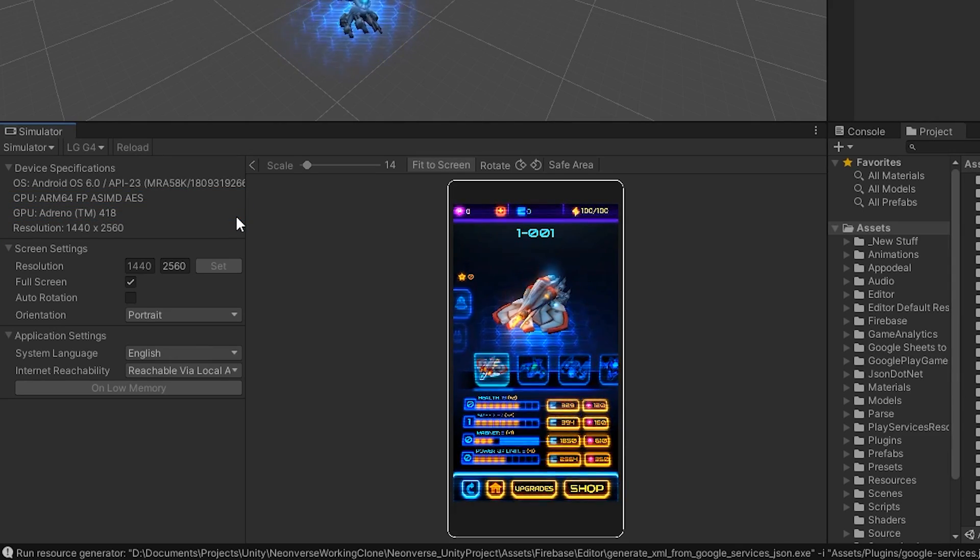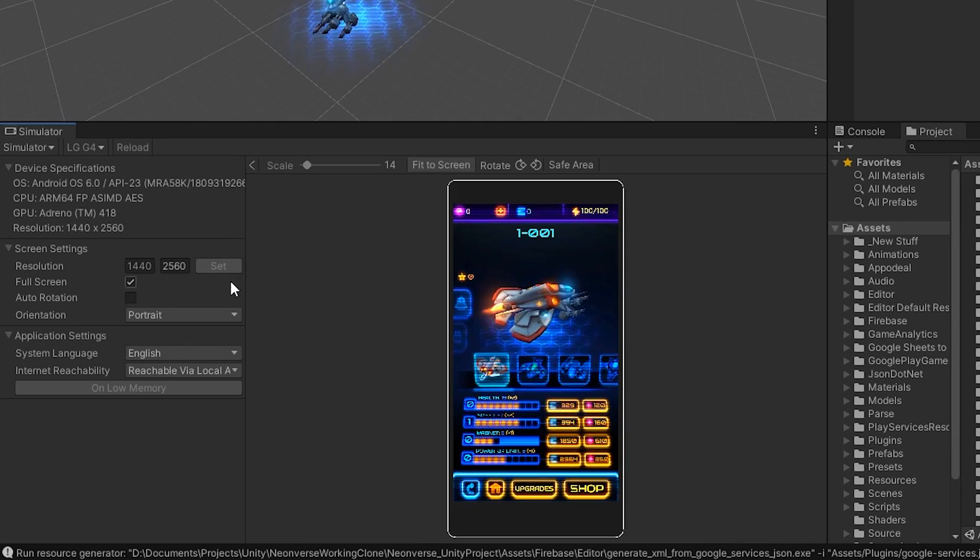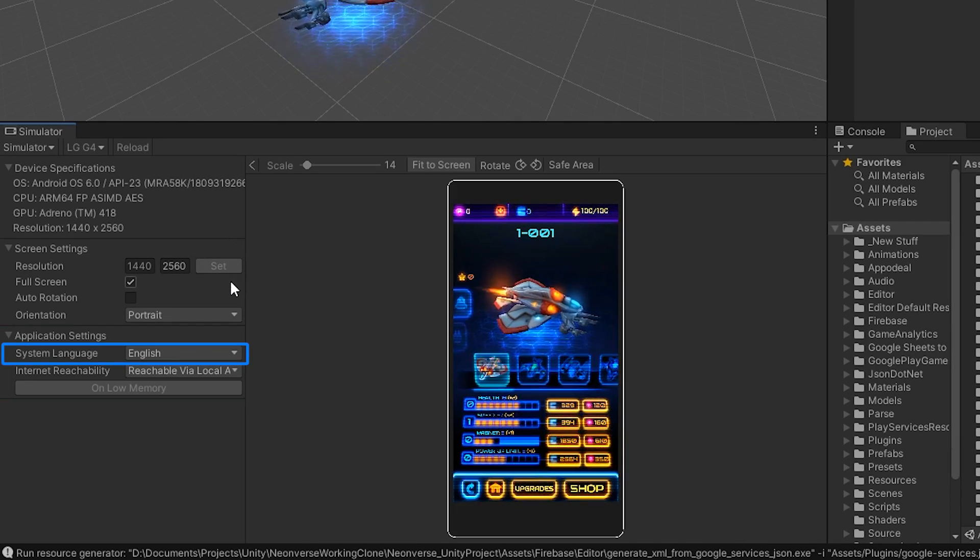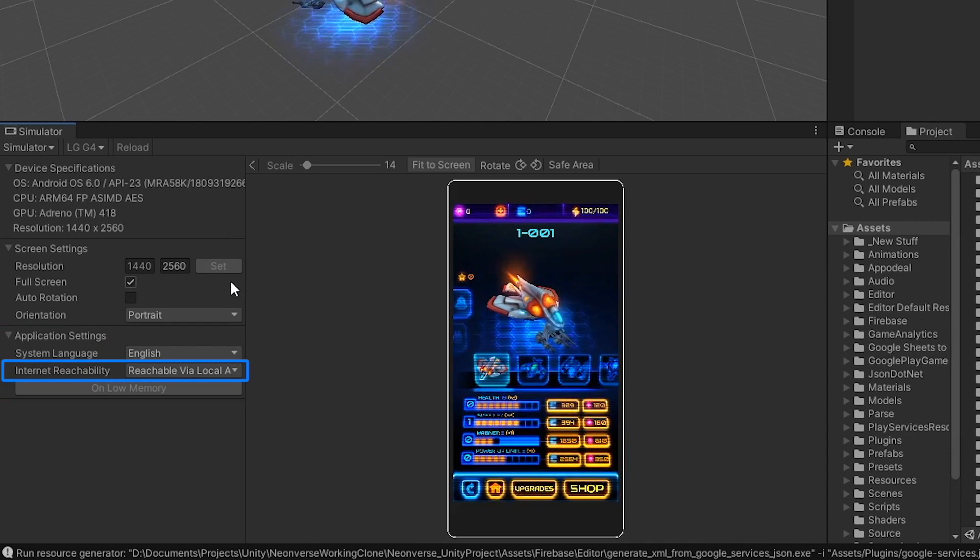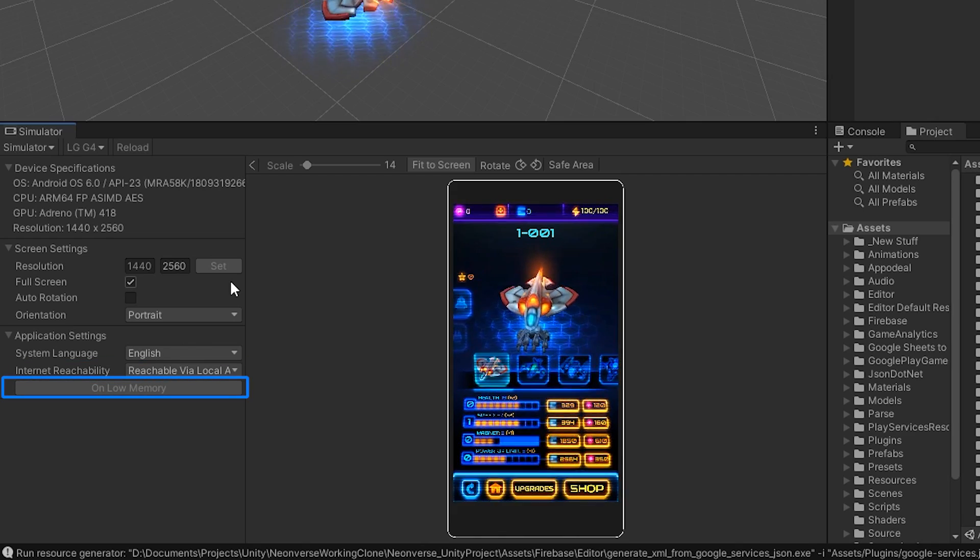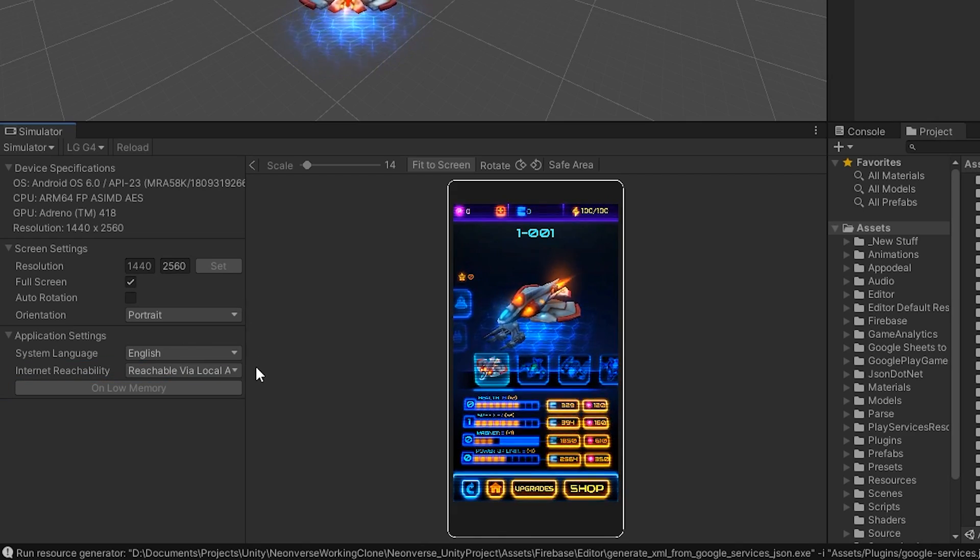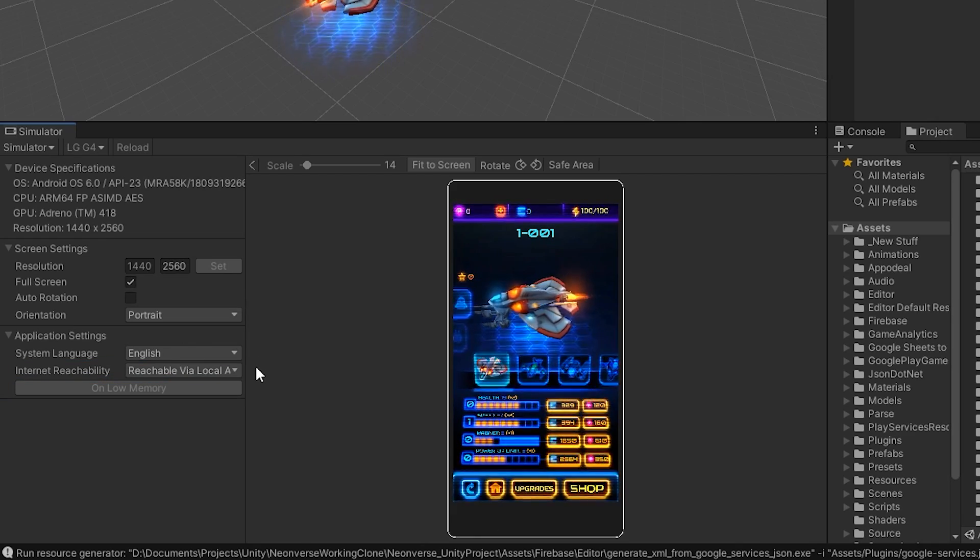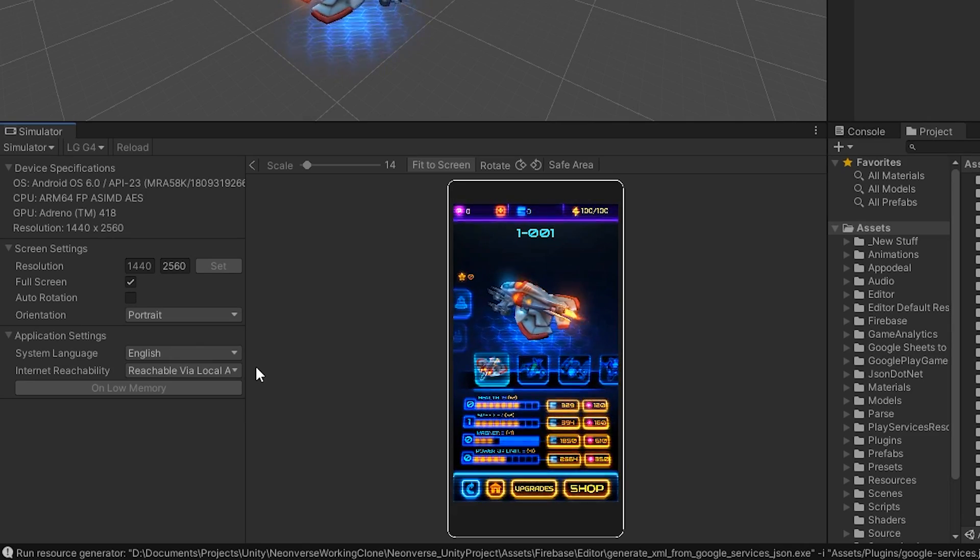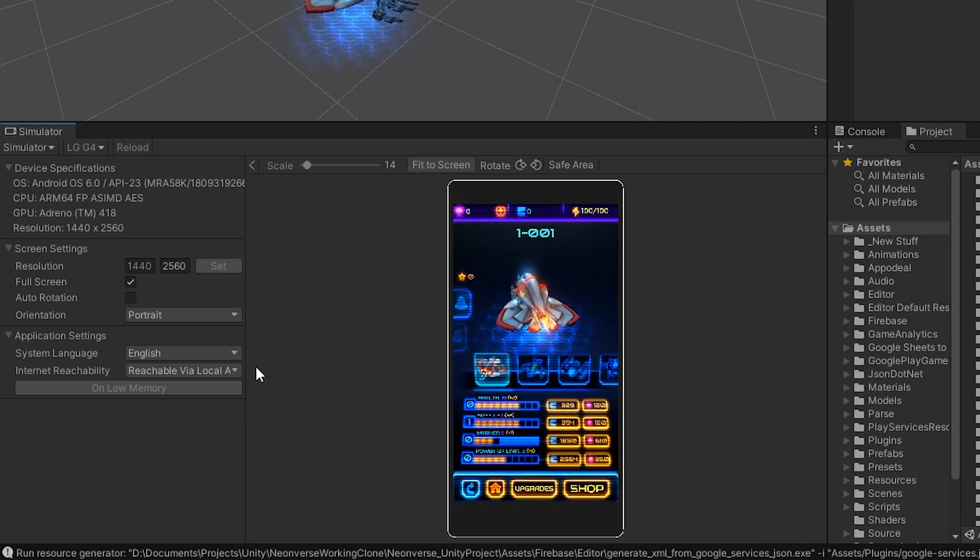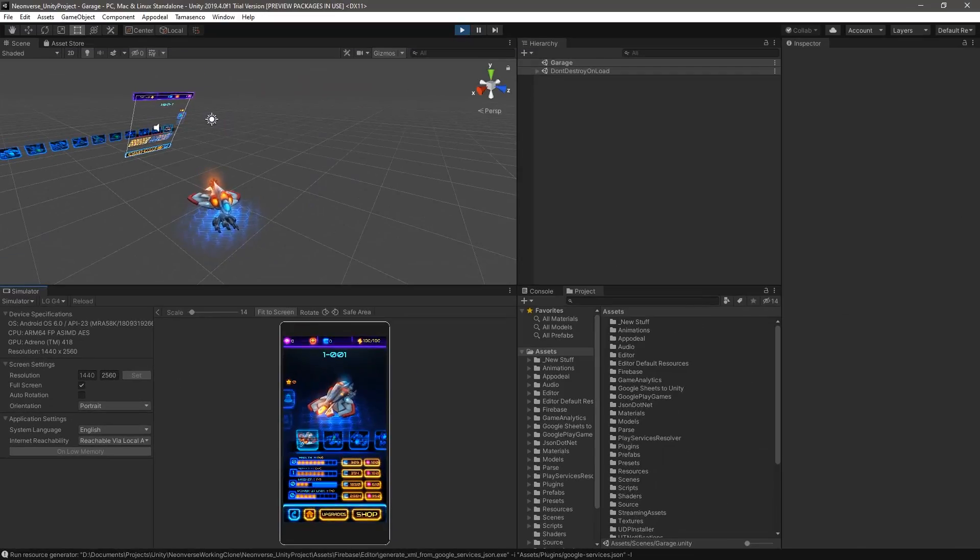On the last section of the same panel, the Device Simulator exposes application settings such as the system language, internet connectivity, and an on-low memory callback button. For example, with the on-low memory callback, you can test a situation where you need to unload unused textures and audio clips to free up memory for your system.